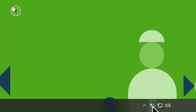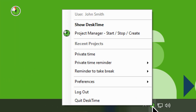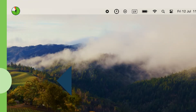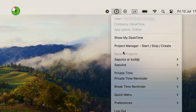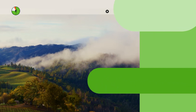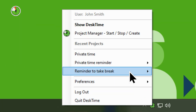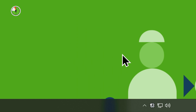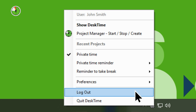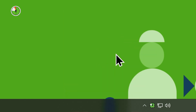To turn on Private Time, click on the DeskTime icon in your toolbar. For Windows users, it'll be down here. For Apple and Linux users, it'll be in the upper right corner of your screen. Select Private Time and there you have it — you're now in Private mode. The important thing is to remember to turn it off. You can do this the same way you turn it on: click on Private Time and it'll start tracking as usual.